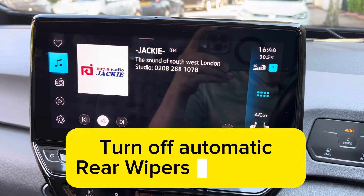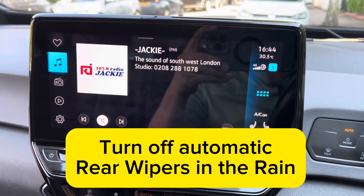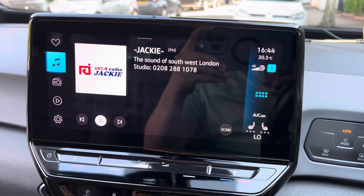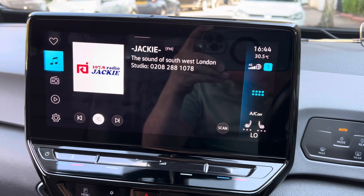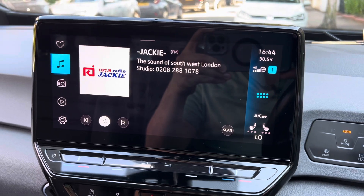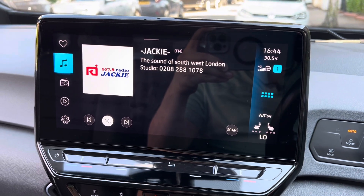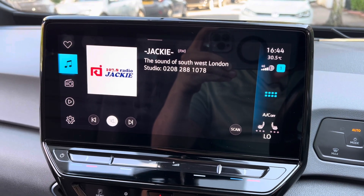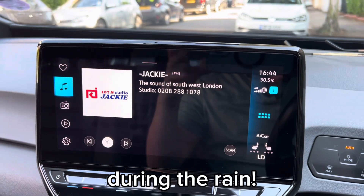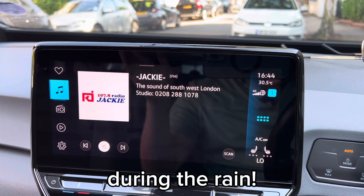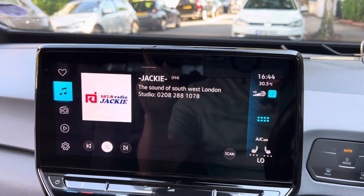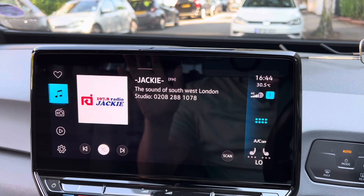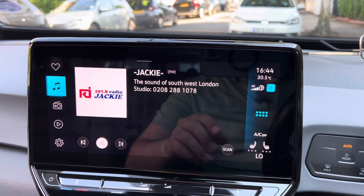In today's video, we're going to get rid of that annoying reverse wiper — when you reverse, it automatically turns on, which is very annoying. If you want to turn it off, you can do the following.